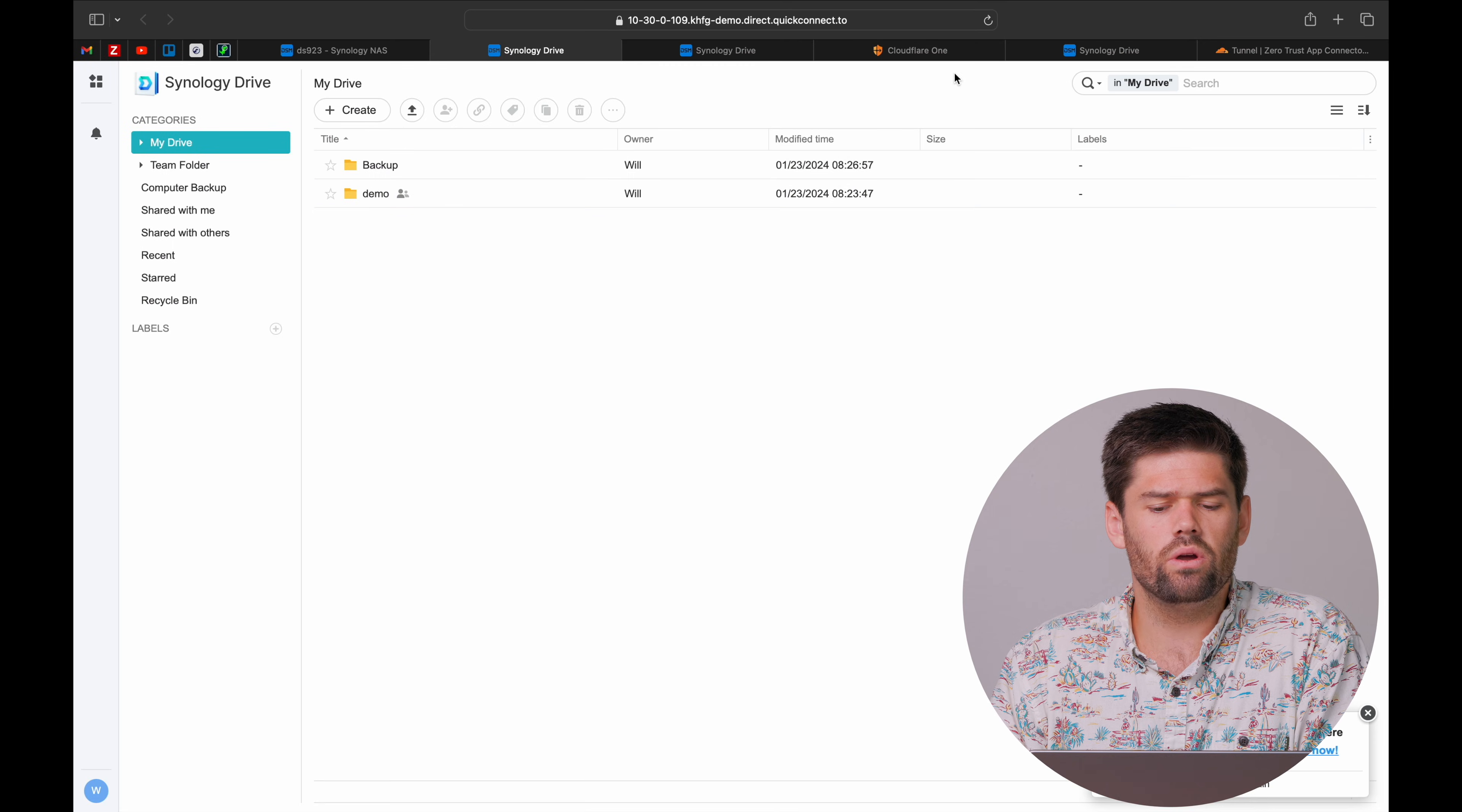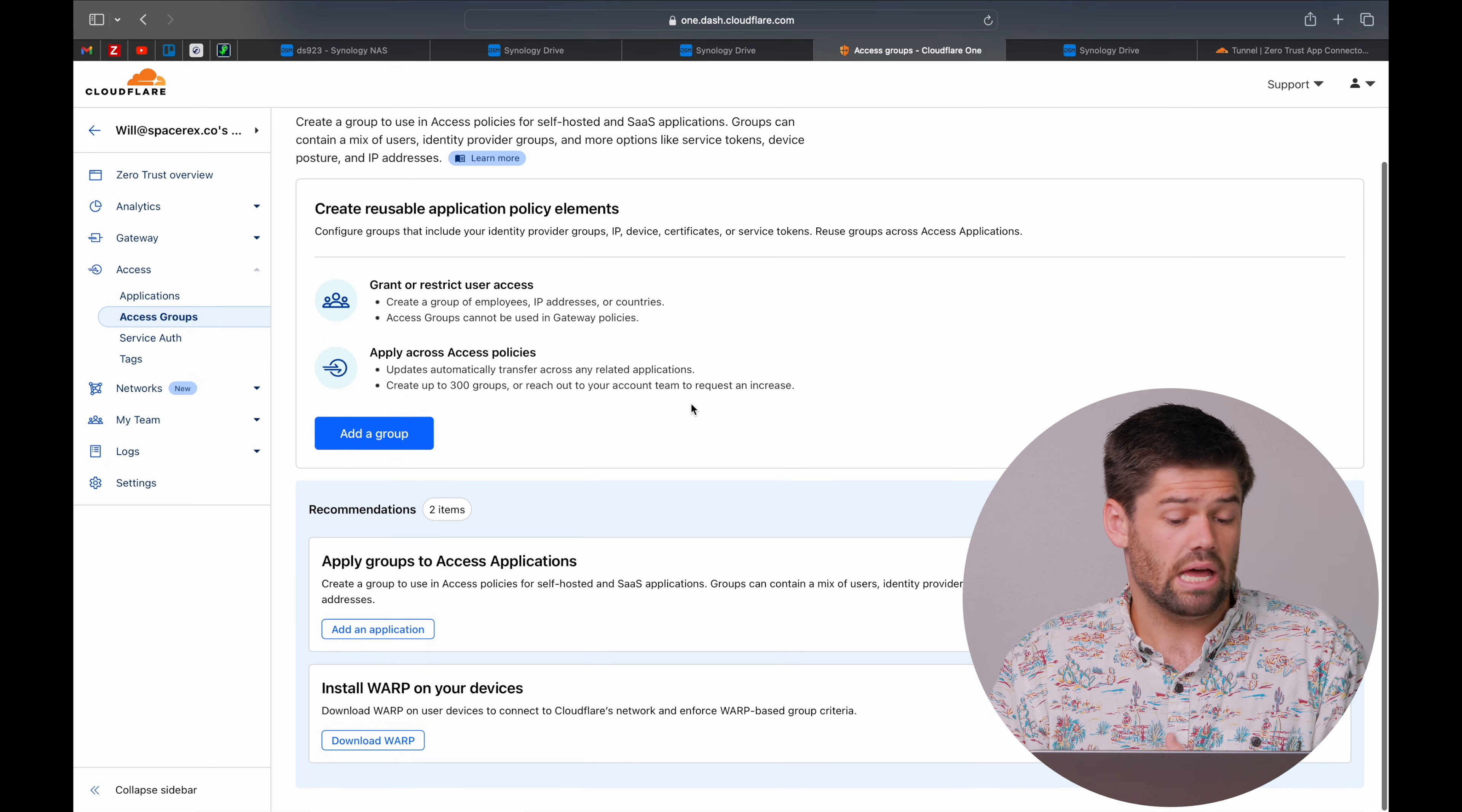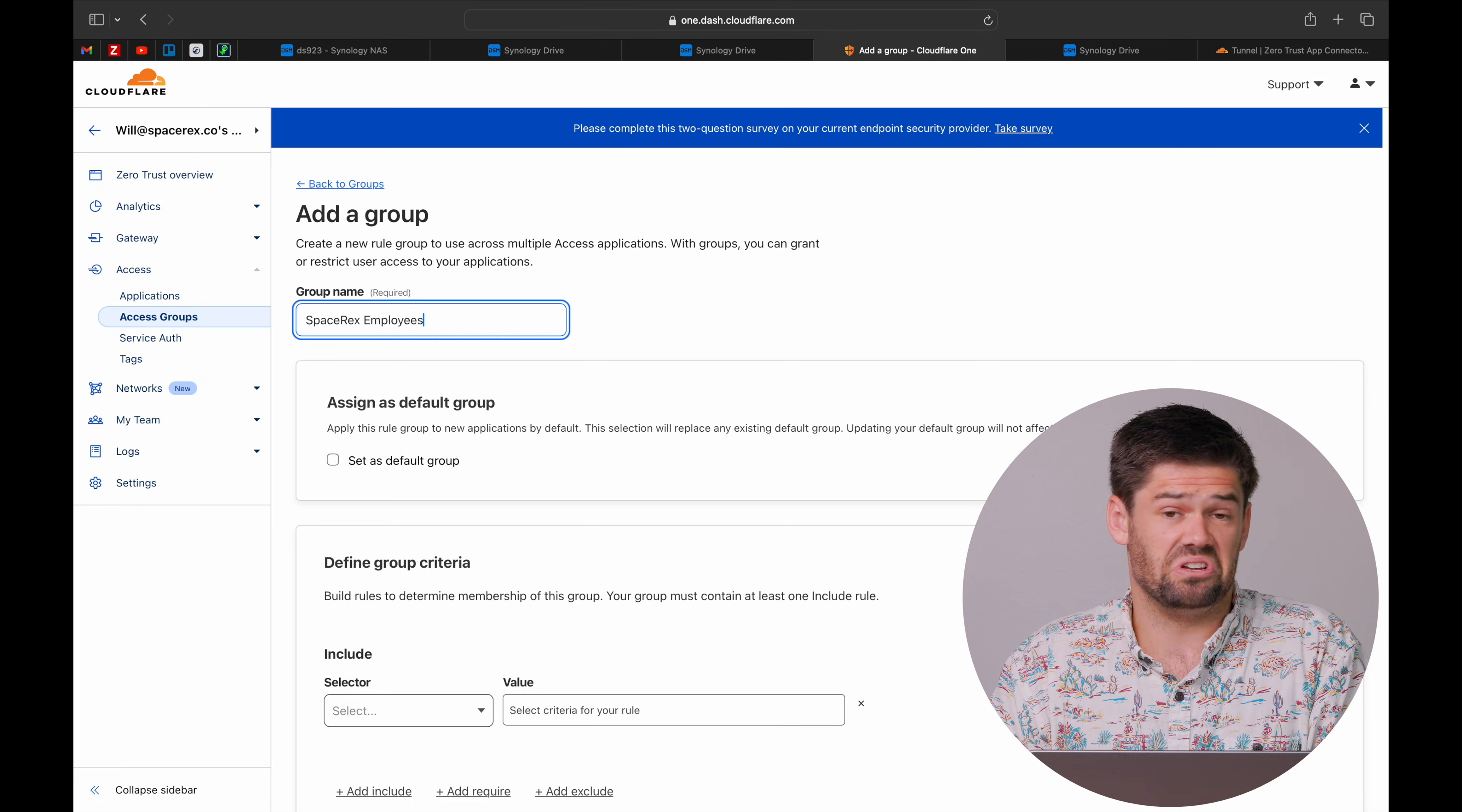We are going to go back in and we are going to create a new access group. And this is where we can say anybody who is on the space recs domain or anything like that. This is where you can get really in-depth very quickly. What we are going to go ahead and do is we are going to add a group. We are going to call it space recs employees.